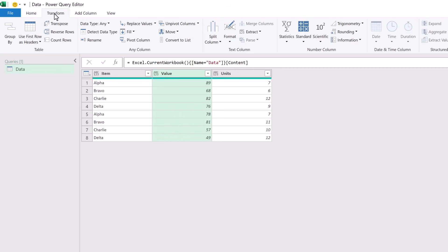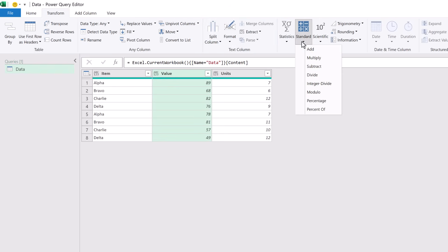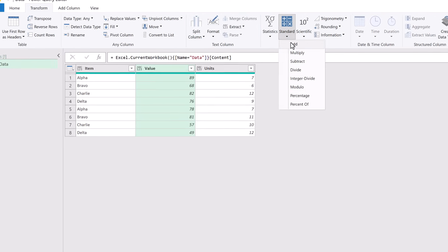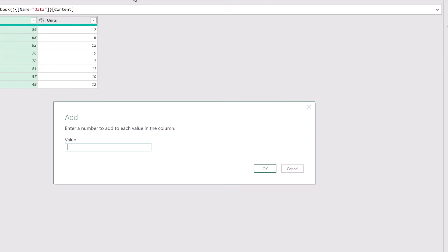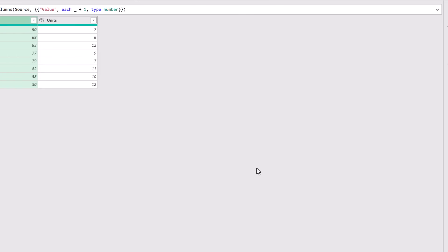We want to transform our value column so with that selected we can then apply a transformation. Because this is a number column we're going to select a transformation from the number column group. If it were a text value we would apply it from the text column group. For this example we're going to go into the standard option and we're going to add one to every number. I'll then click OK.